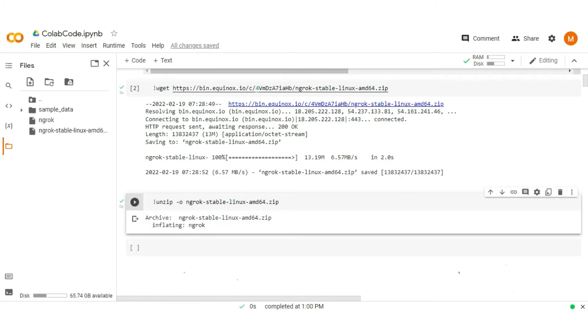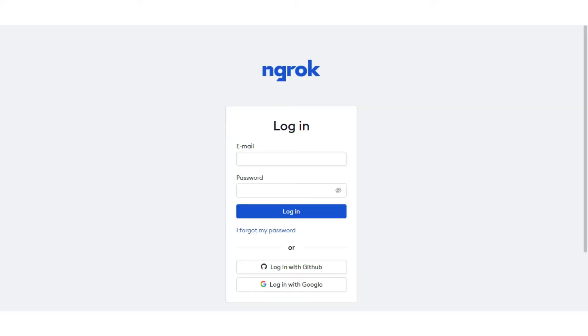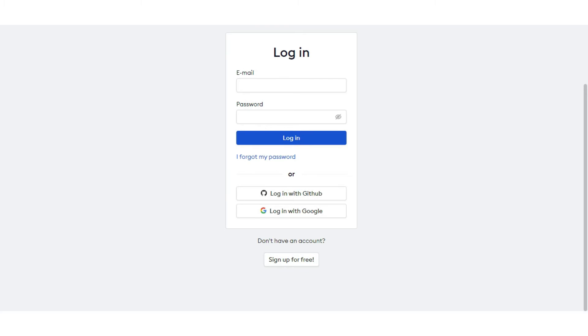We need a unique authentication token from ngrok. To get that, we need to create an account in ngrok. Let's move to the ngrok website. You can create an account by clicking on sign up. As I already have an account, let me log in.